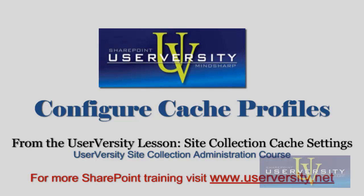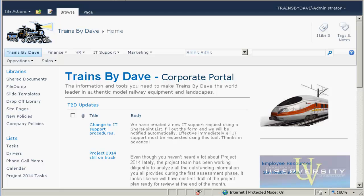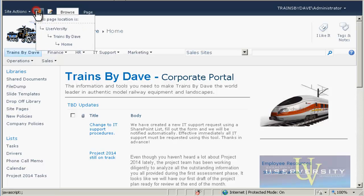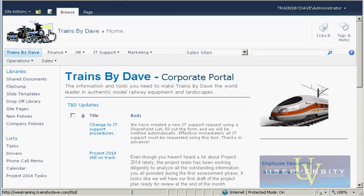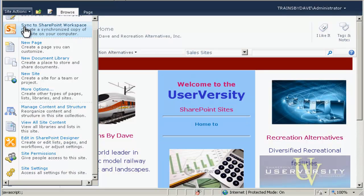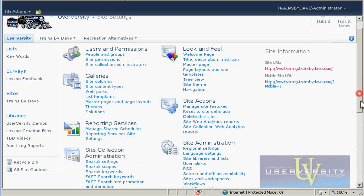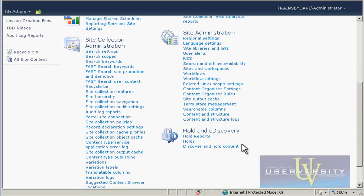Let's look at the default cache profiles now. Site collection cache settings are found from the Site Collection Site Settings page. From the Trains by Dave homepage, click the Navigate Up button in the top bar. Then click UserVersity from the drop-down list. On the UserVersity homepage, click Site Actions, then scroll down and click Site Settings. On the Site Settings page, under Site Collection Administration, click Site Collection Cache Profiles.